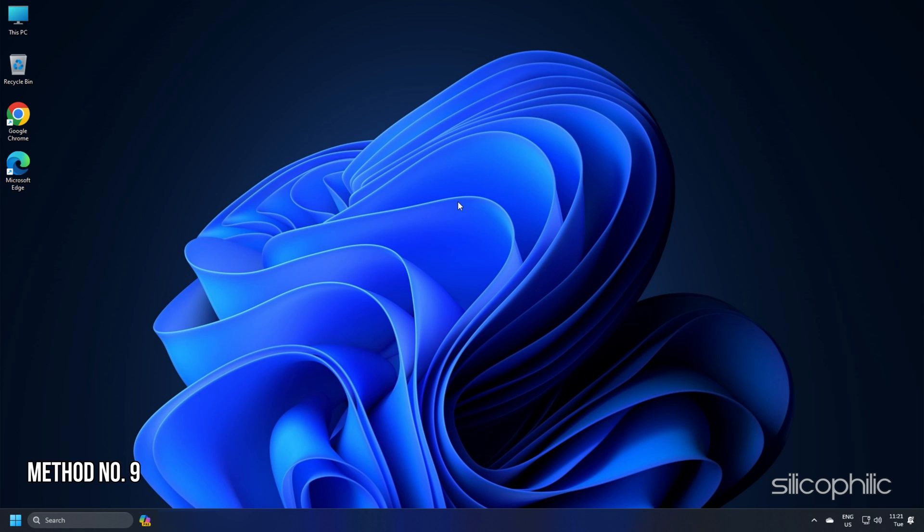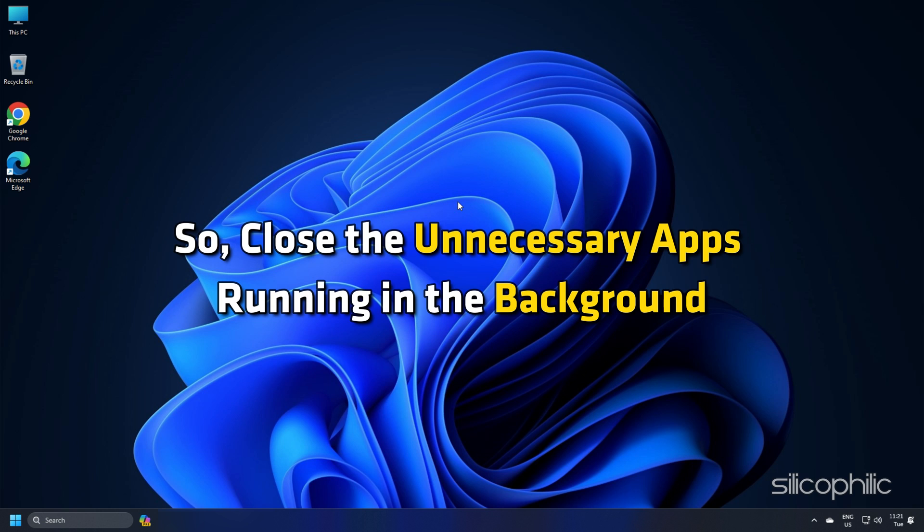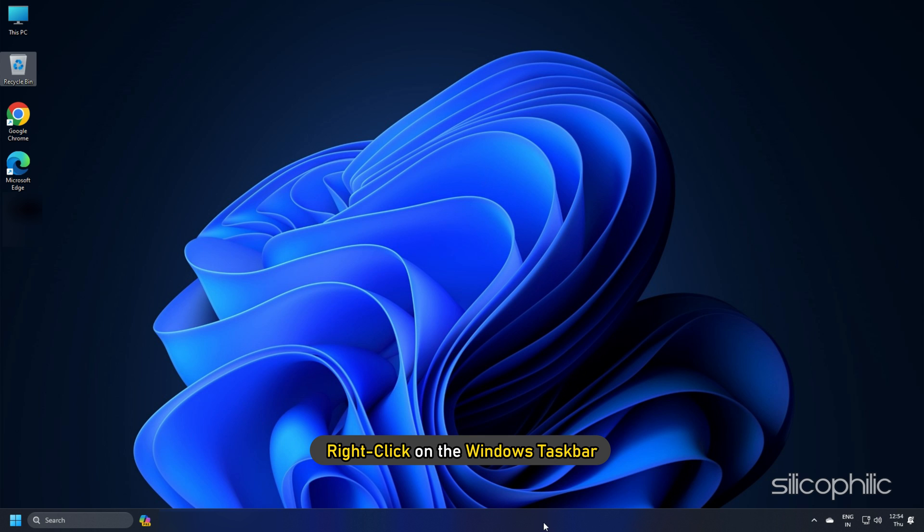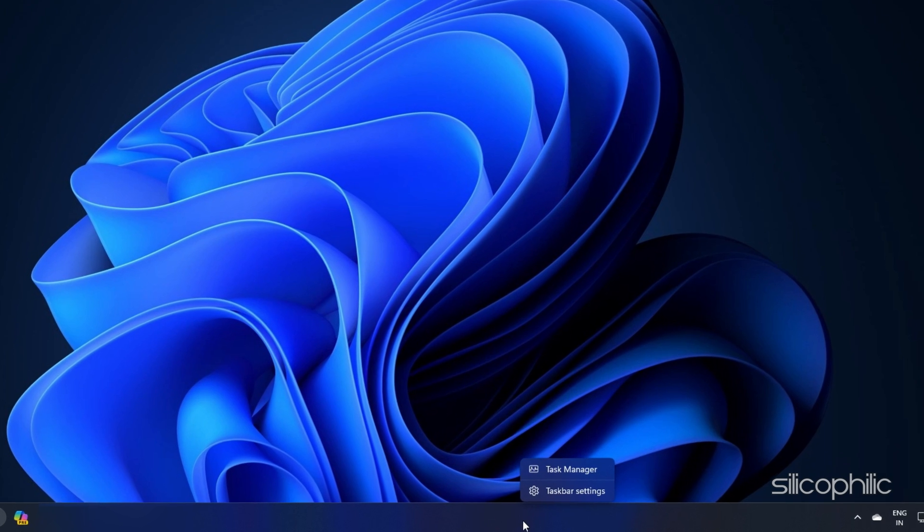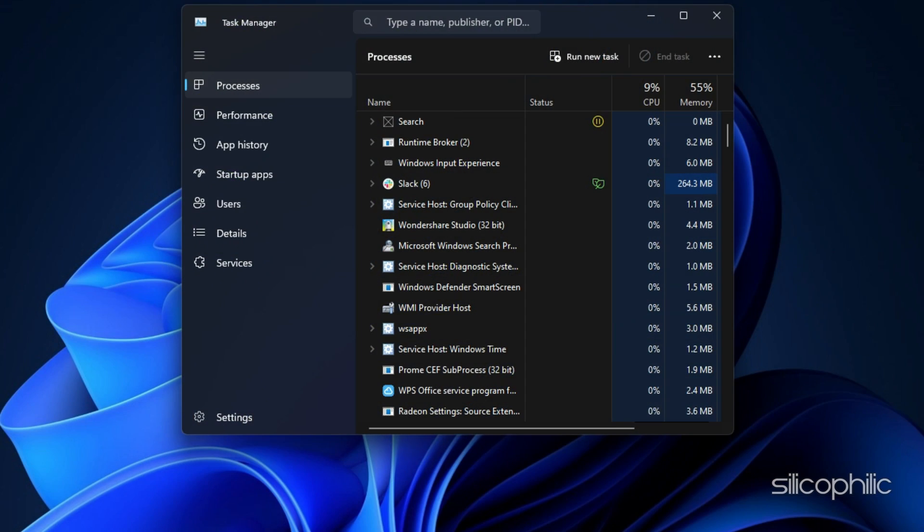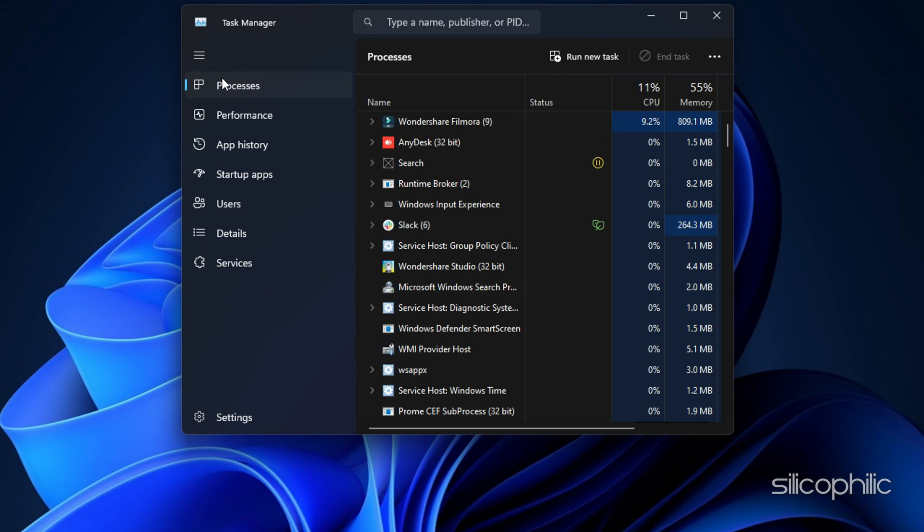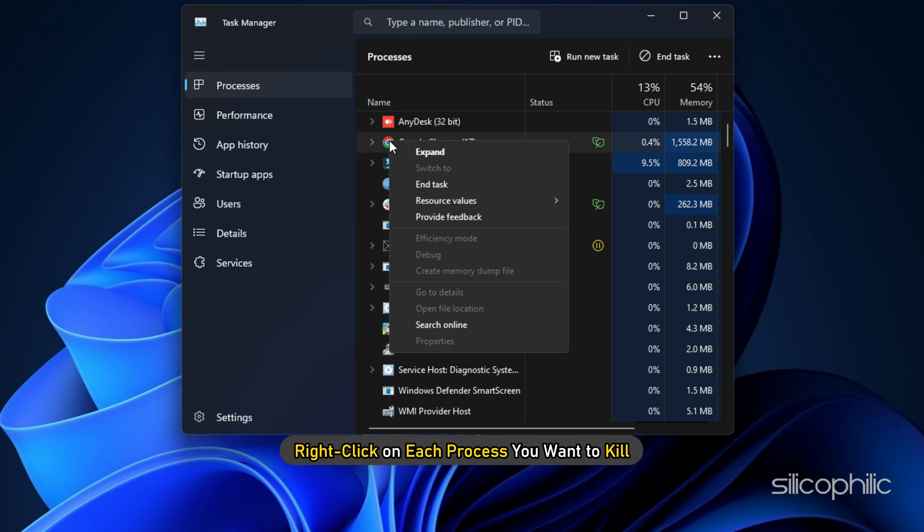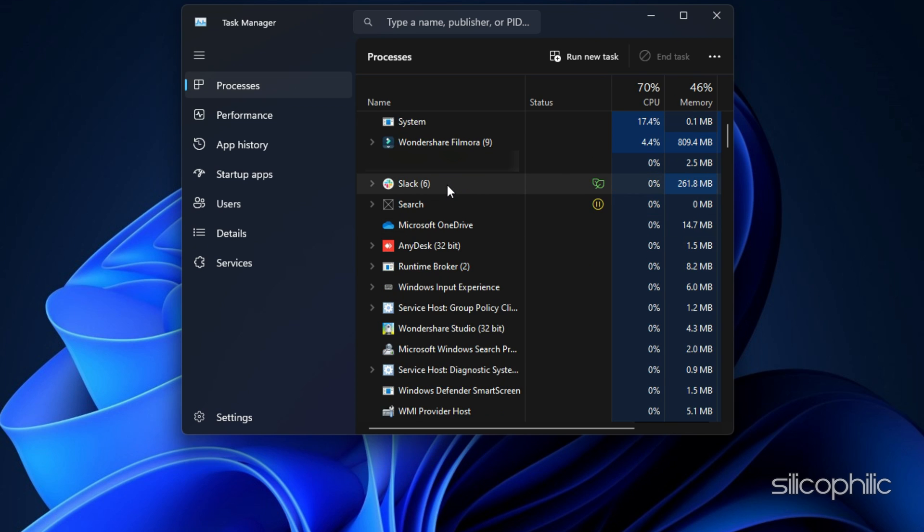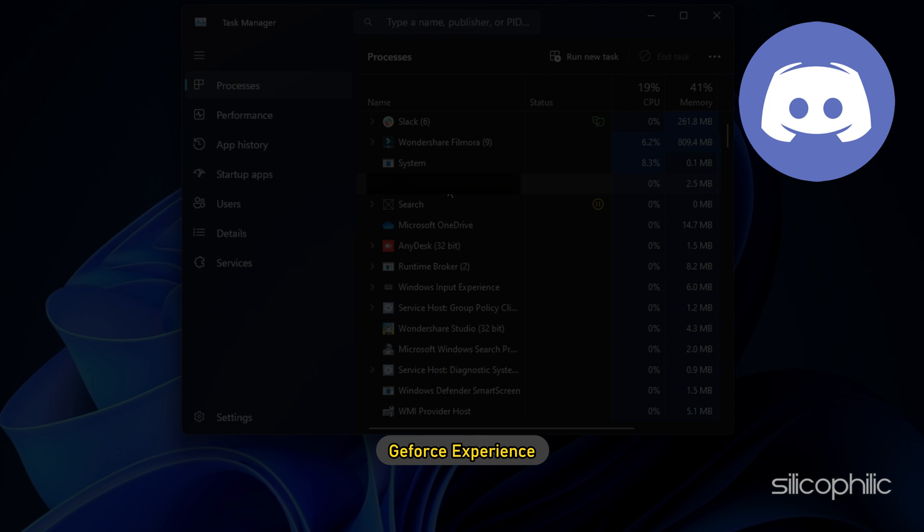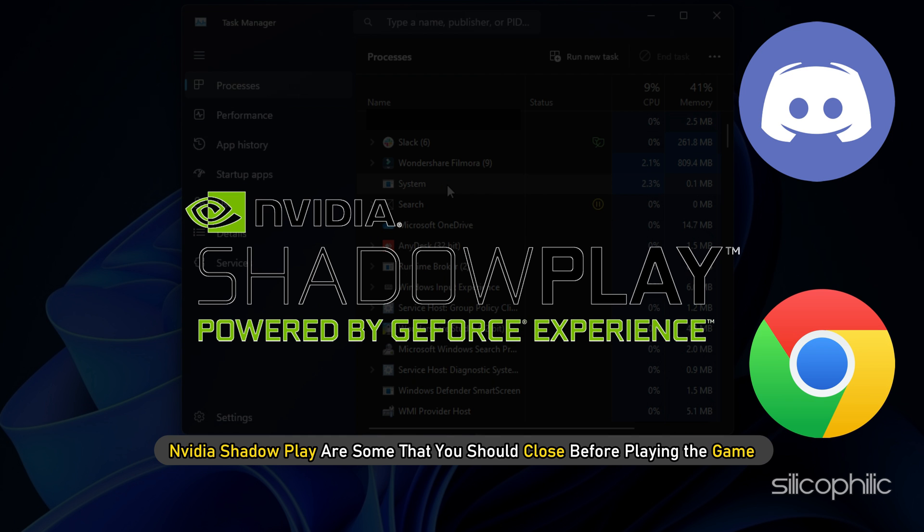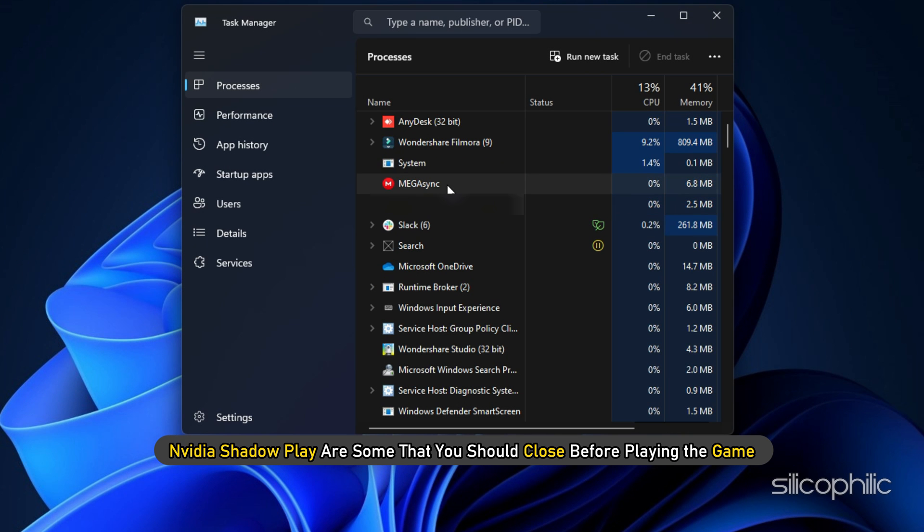Method 9: Sometimes, the apps and services running in the background conflict with the game and cause issues. So, close the unnecessary apps running in the background and see if this makes any improvement. Right-click on the Windows task bar and select Task Manager. Go to the Processes tab. Look for any unnecessary process. Right-click on each process you want to kill and select End task to close them. Apps like Discord, GeForce Experience, Google Chrome and Nvidia Shadowplay are some that you should close before playing the game.